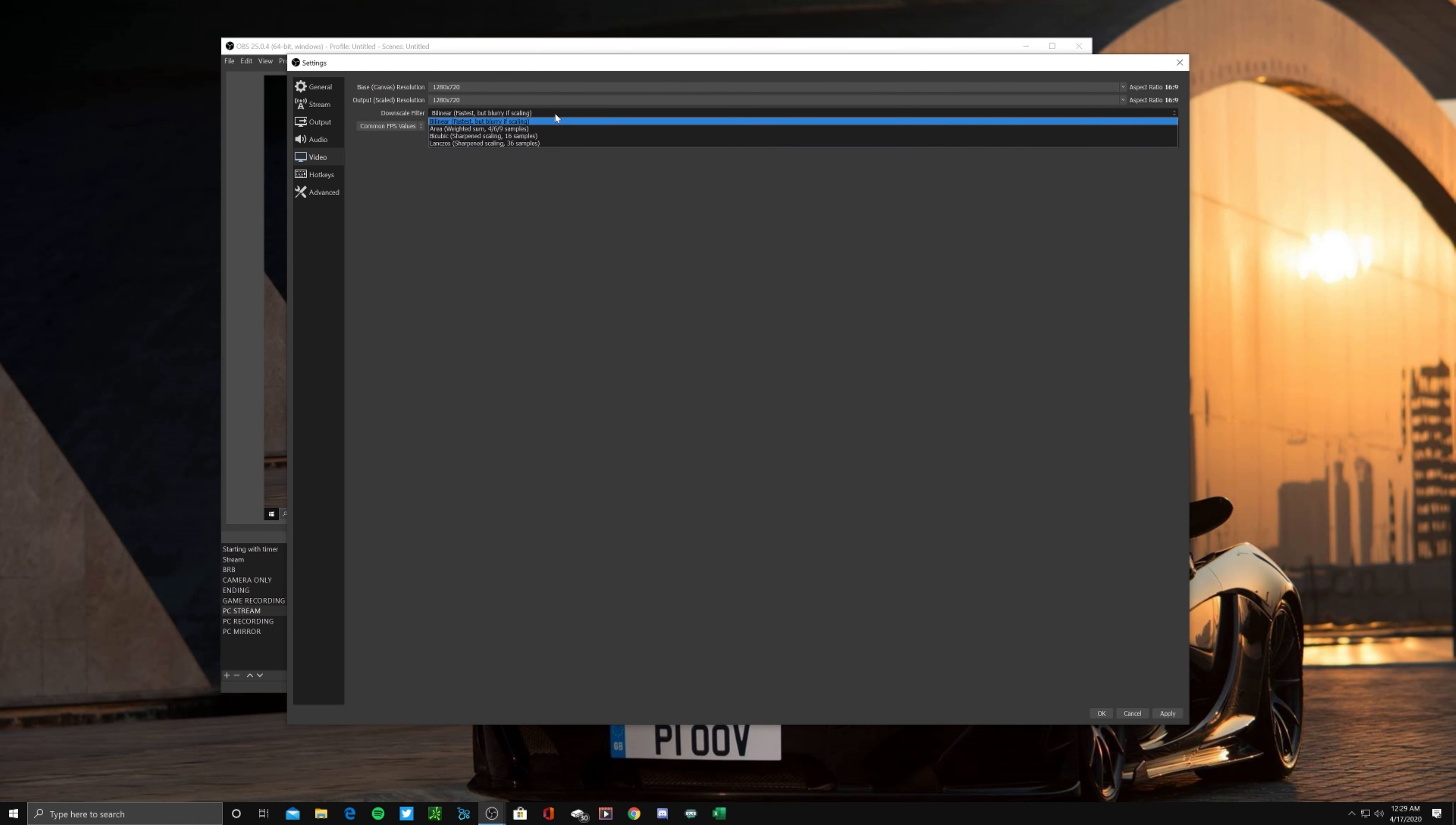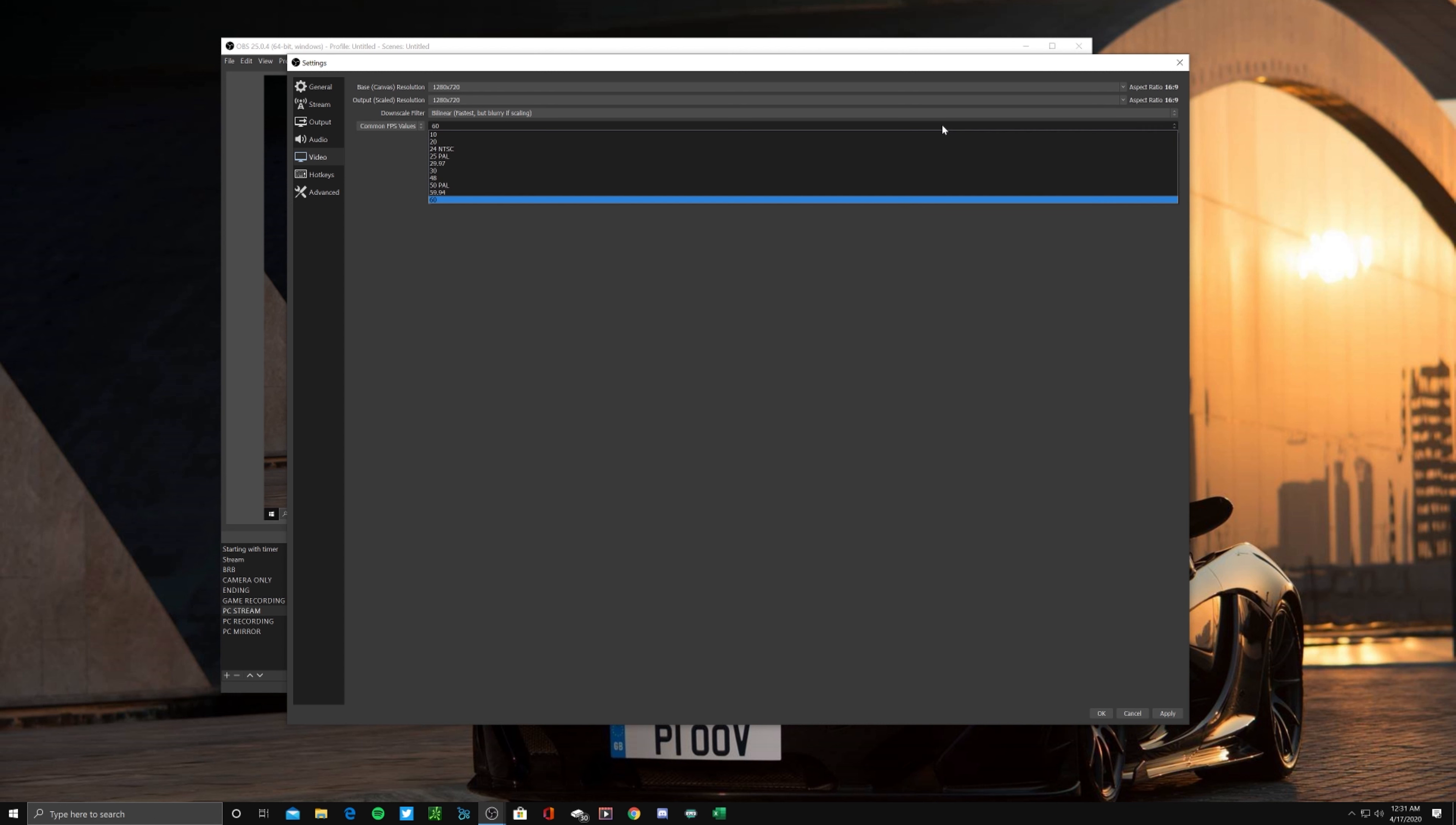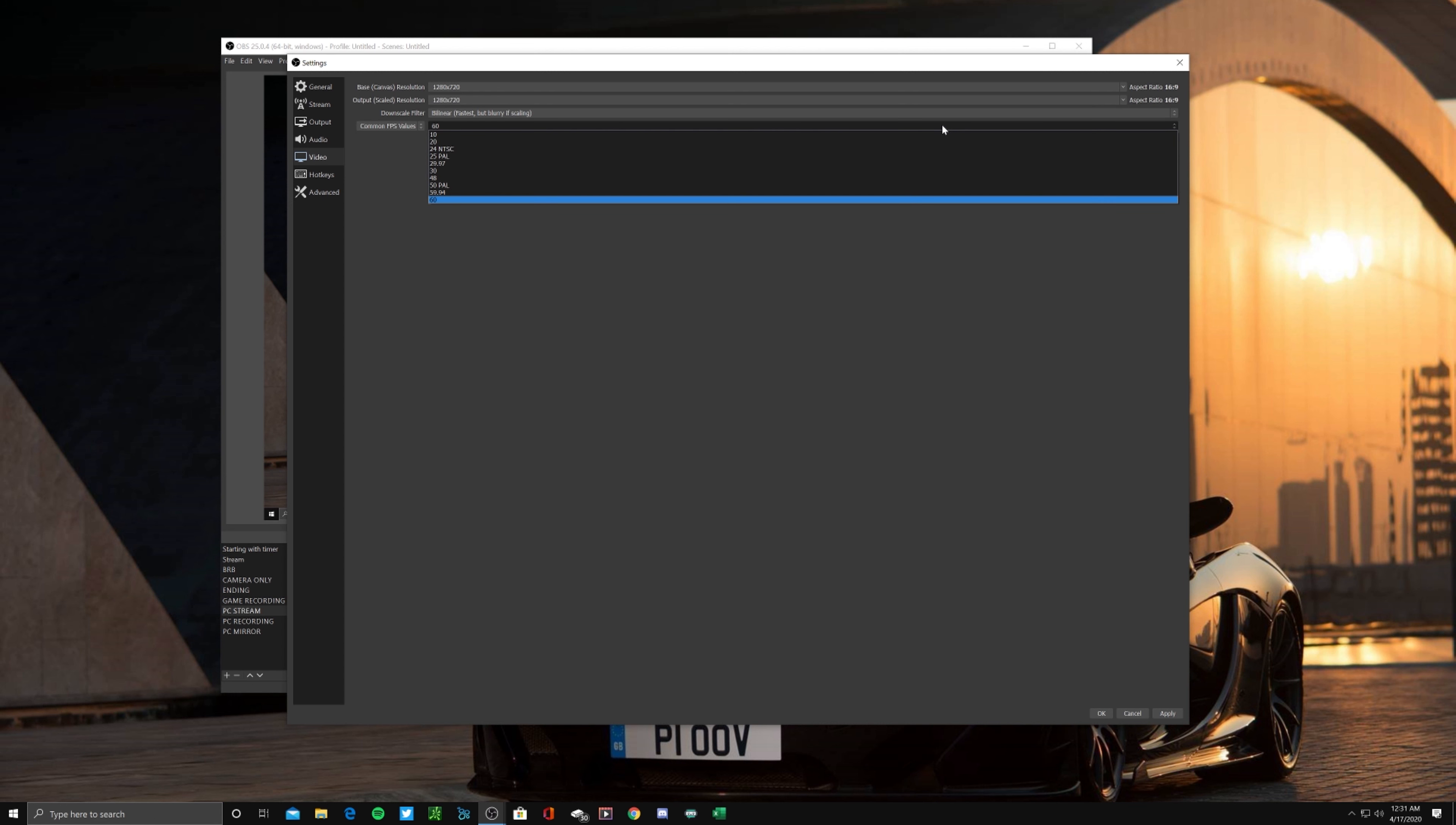Now this is important guys, so pay attention. For your FPS, if you are not an affiliate on Twitch, I want you to stick to 30 FPS. If you are an affiliate on Twitch, you can go ahead and try and see if the 59.94 FPS works for you. If you experience any throttling or any lag, you can always just drop back down to the 30 FPS, but it'll be okay for you to go ahead and try that to see if it works.